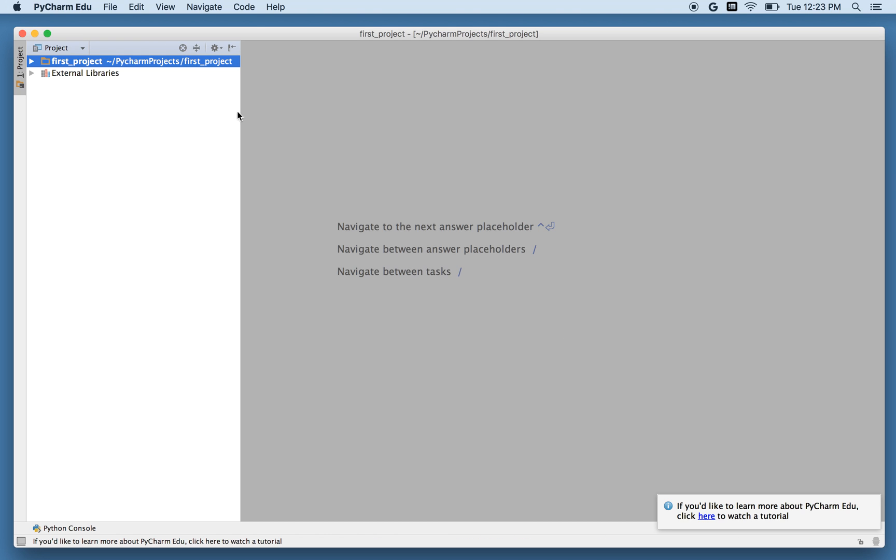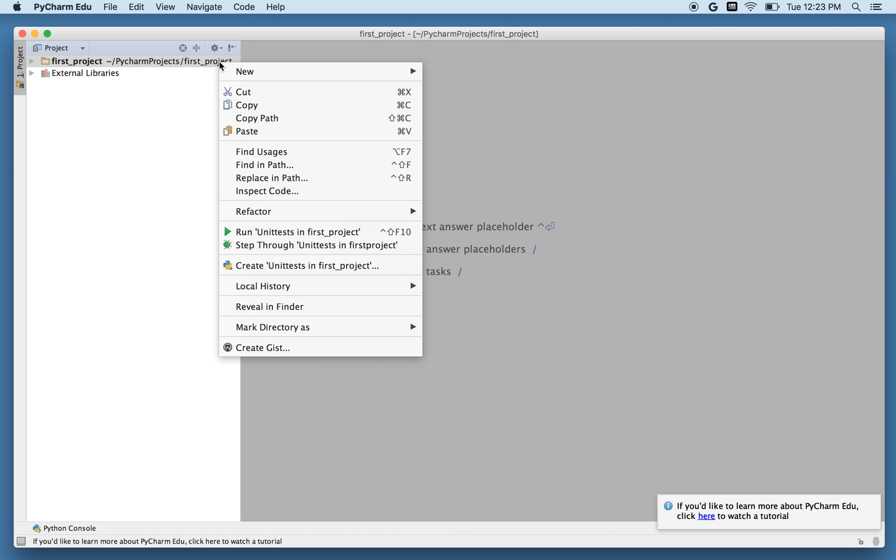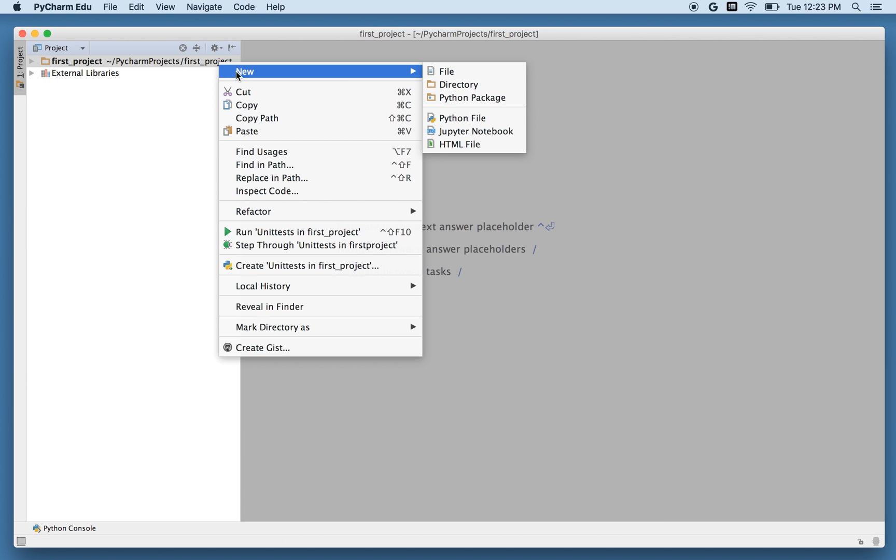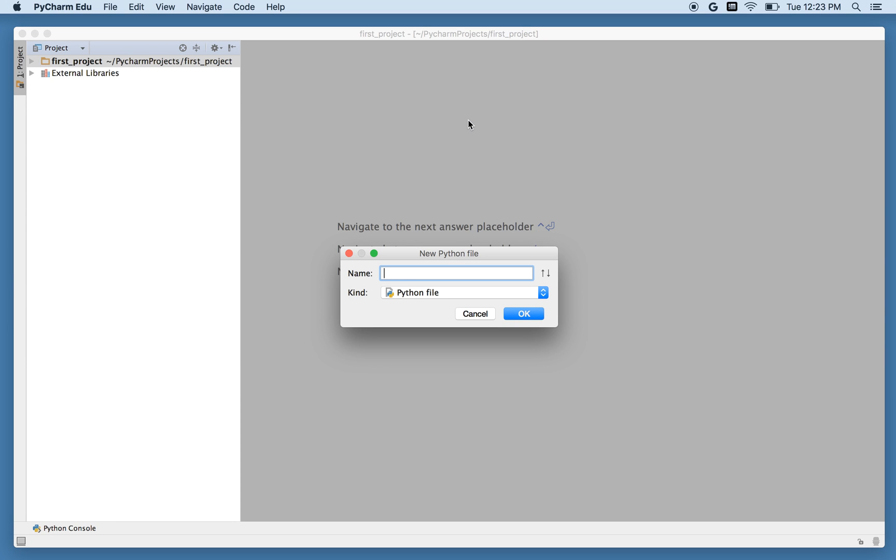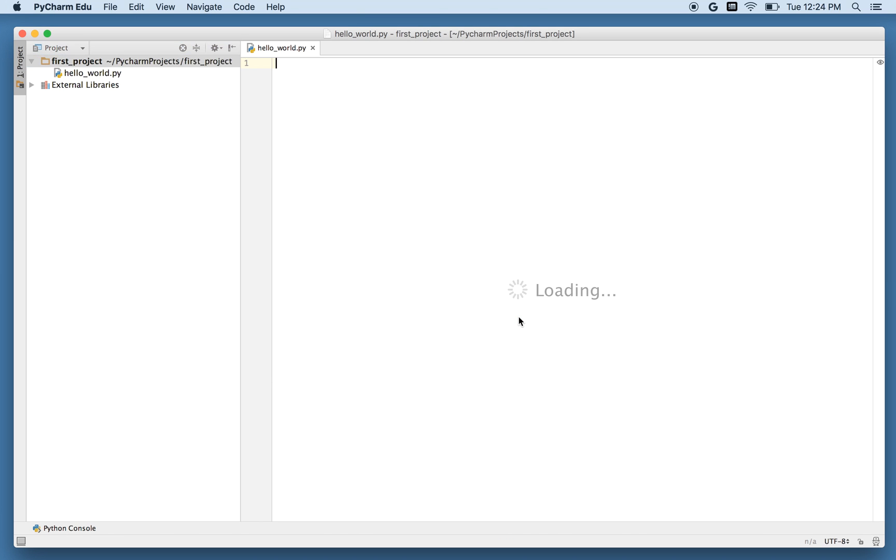So here we are. I've got my project, and the very first thing I want to do is make a program within it. So holding down the control key, I click with the mouse, and it gives me a few options, and I want the new, and here we go, new Python file. And I can give it a name, and so of course I will call it HelloWorld.py, and I click OK, and it gives me a blank screen where I can type things.